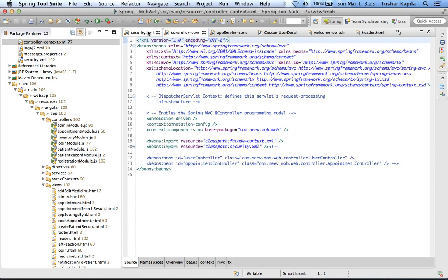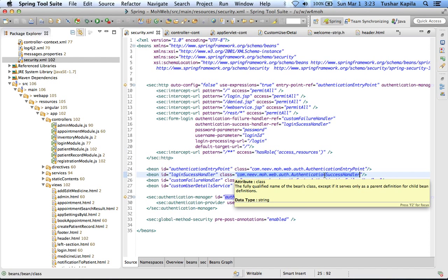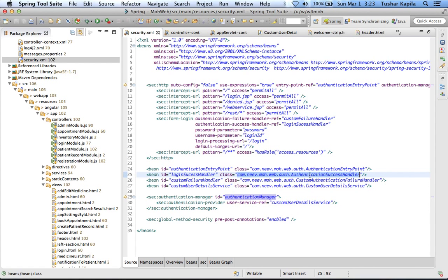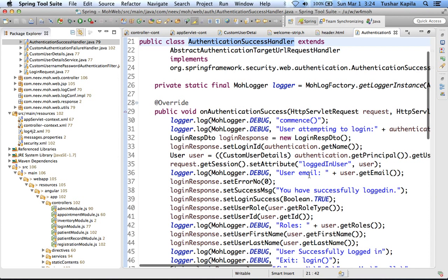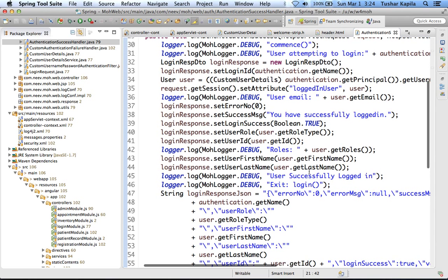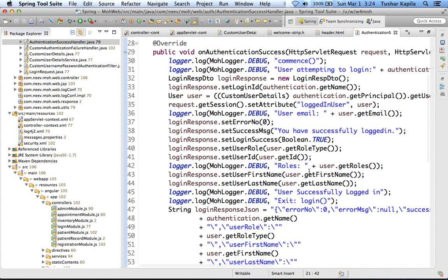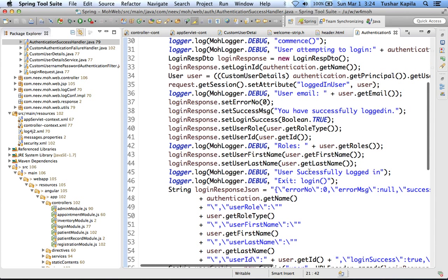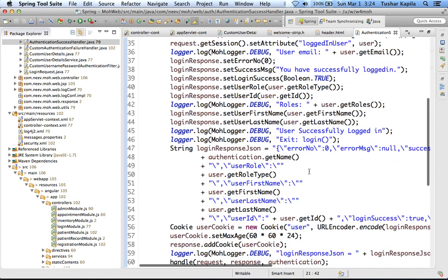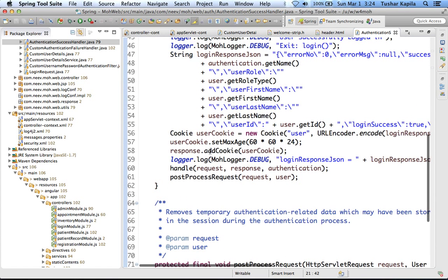Also in the security XML you will see that we have some custom handlers. If you go to any of them, you will see that we are basically setting up the user, setting up the JSONs, doing the login and cookie management when a person logs in.